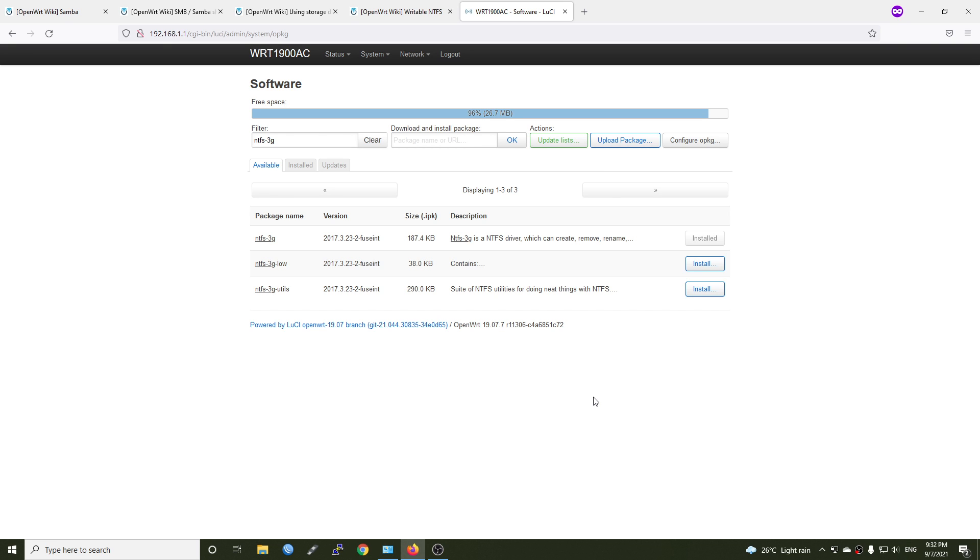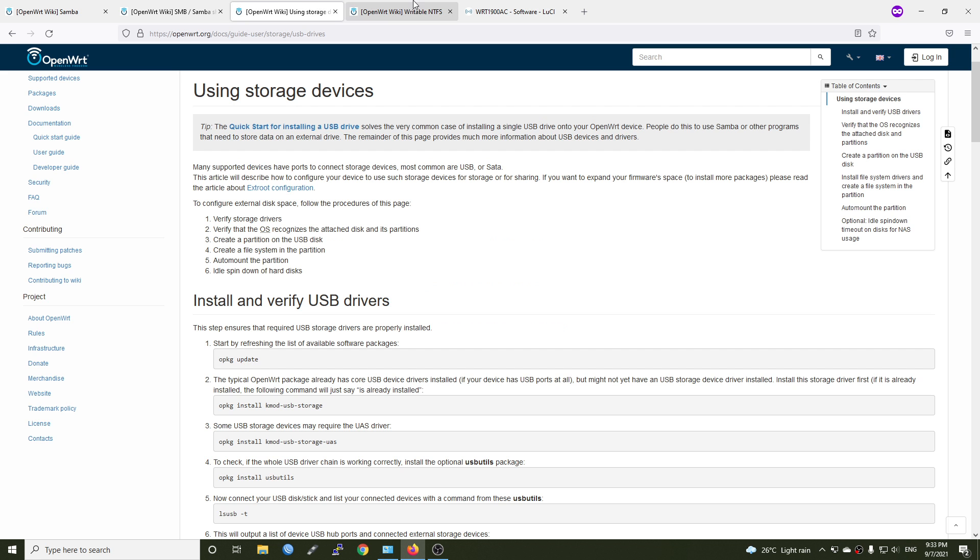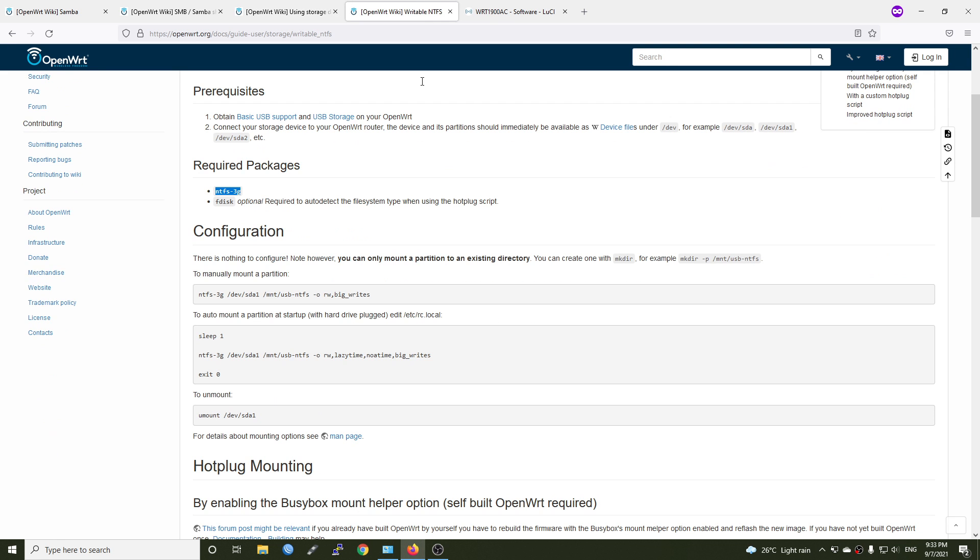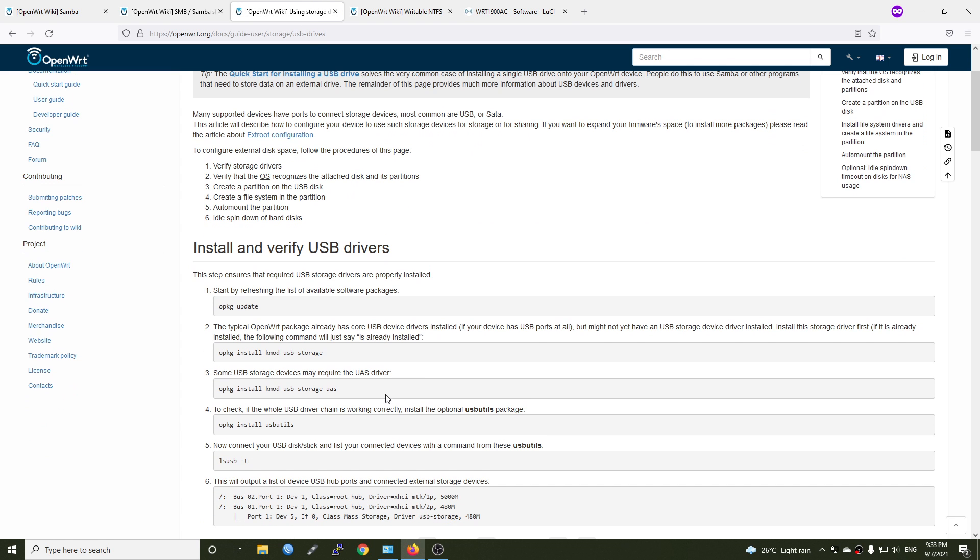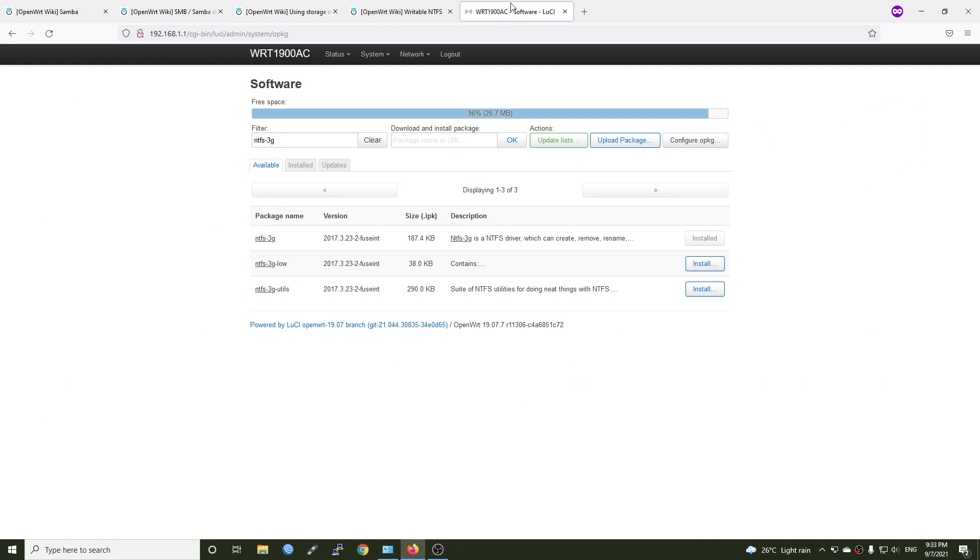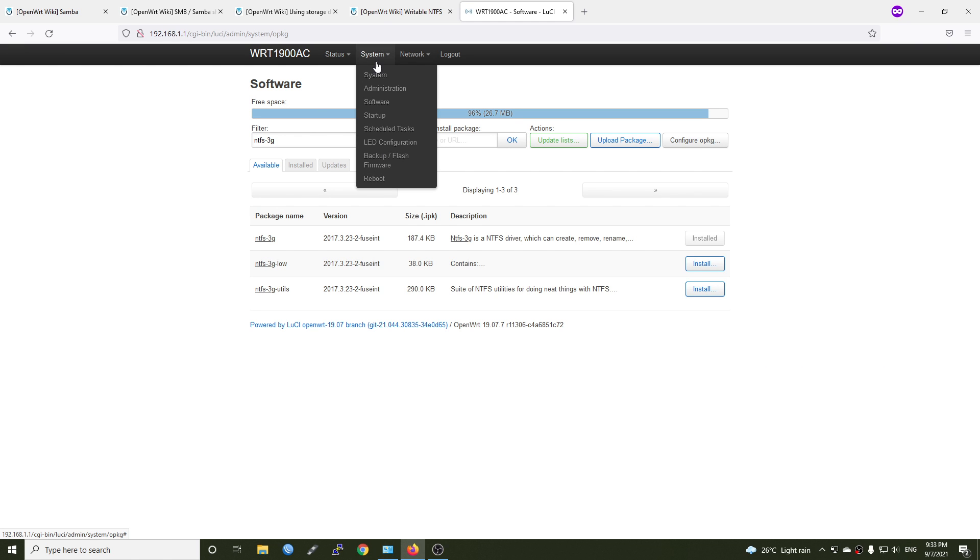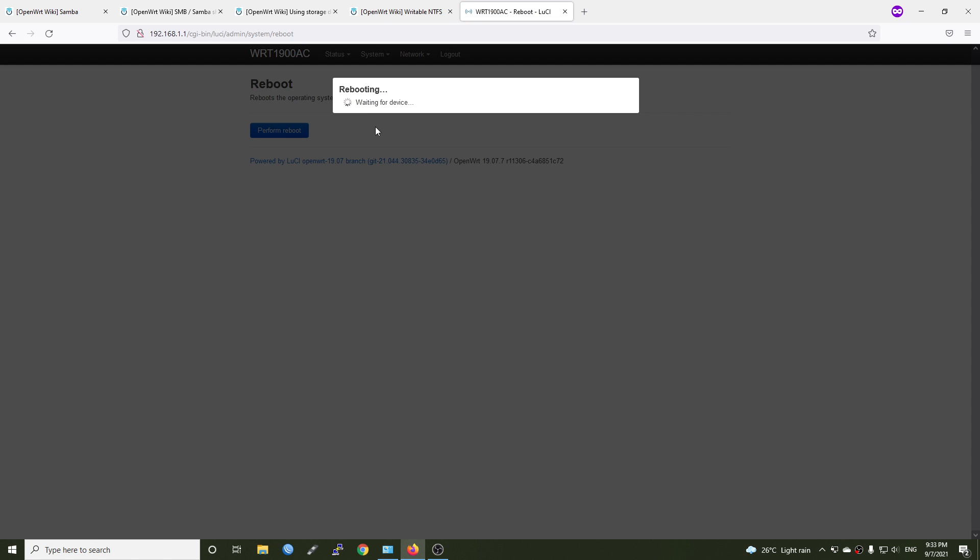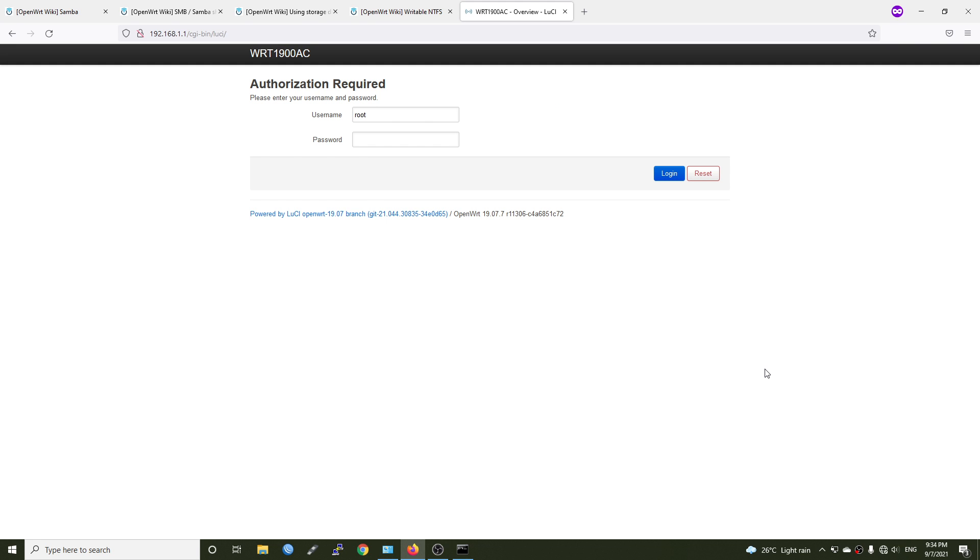The USB is connected to the Linksys WRT1900AC router via the USB 3.0 port. We can just proceed with rebooting the router. Go to the system and reboot. And let's wait for it. The router is off and you can hear the fan spinning in the background. Let's log into it.